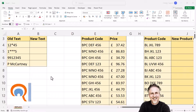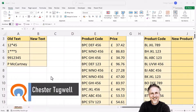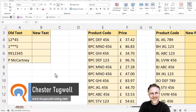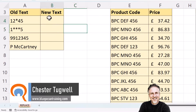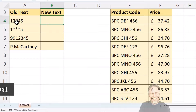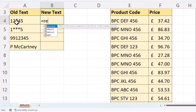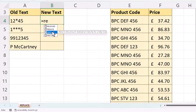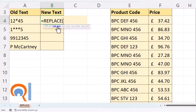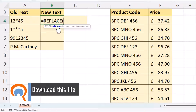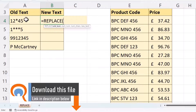You're in Microsoft Excel and you want to know how to use the Replace function. In my first example, I want to replace an asterisk with the character 3. The first argument of the Replace function is the old text — the text that you want to replace characters within.